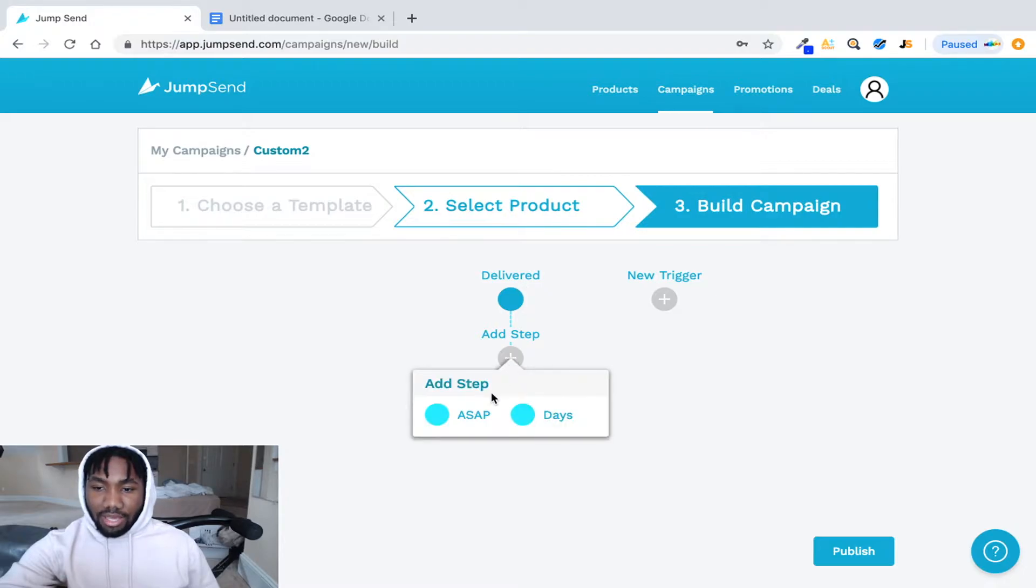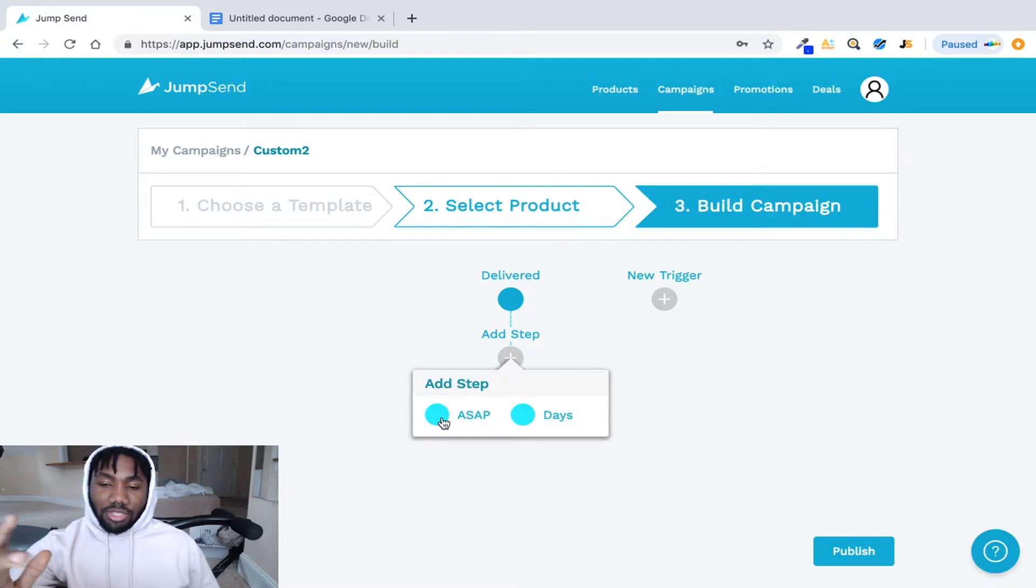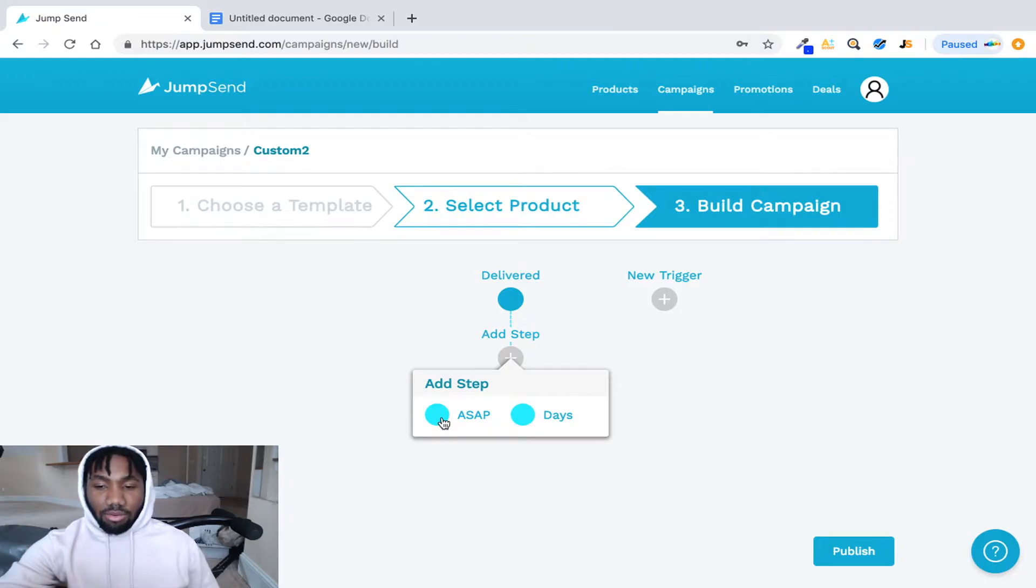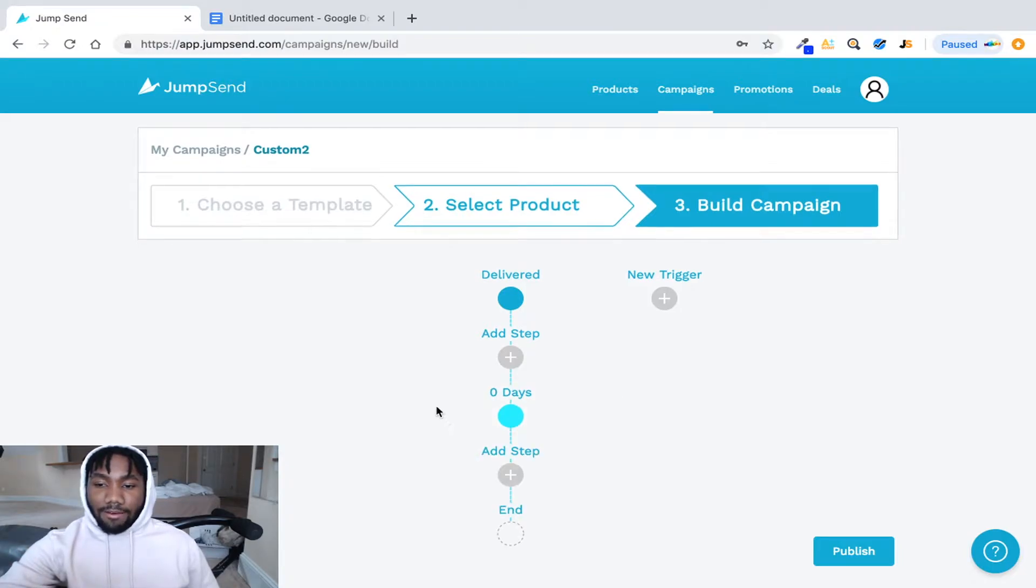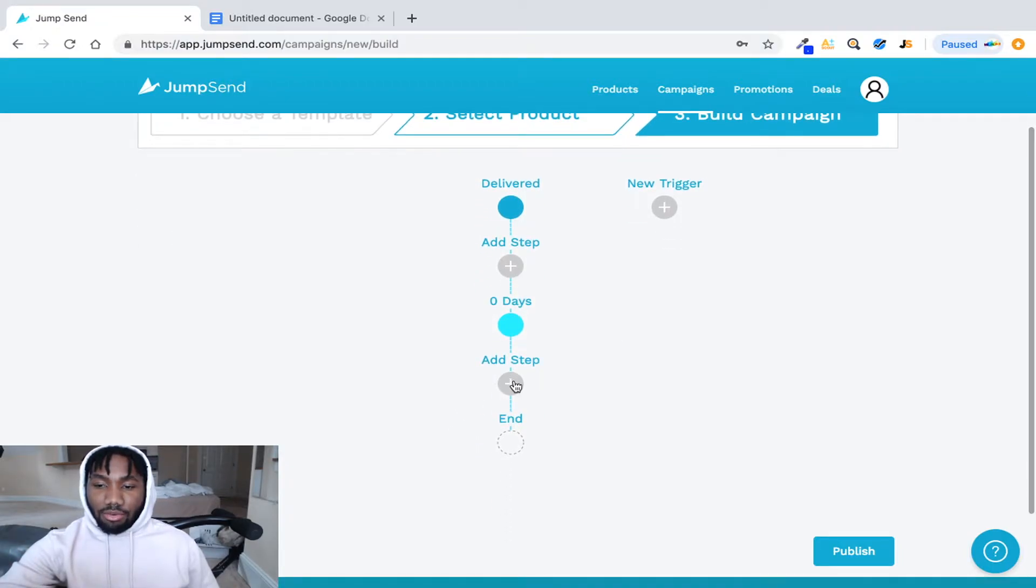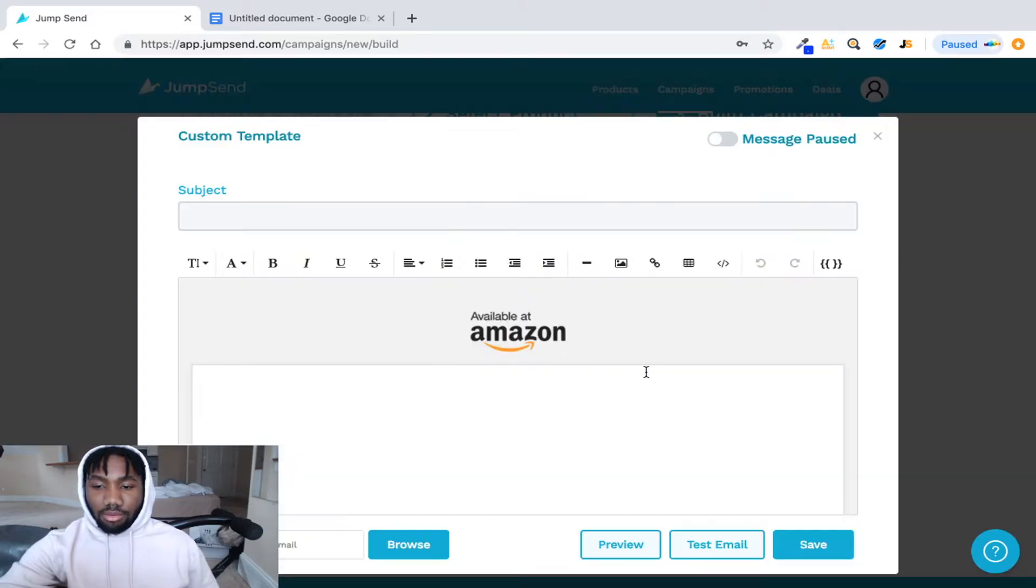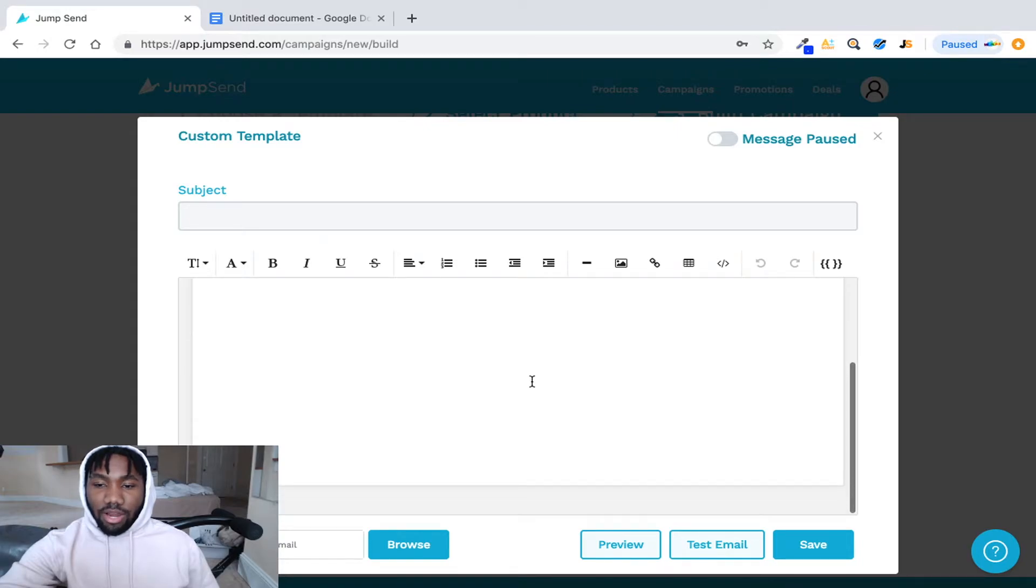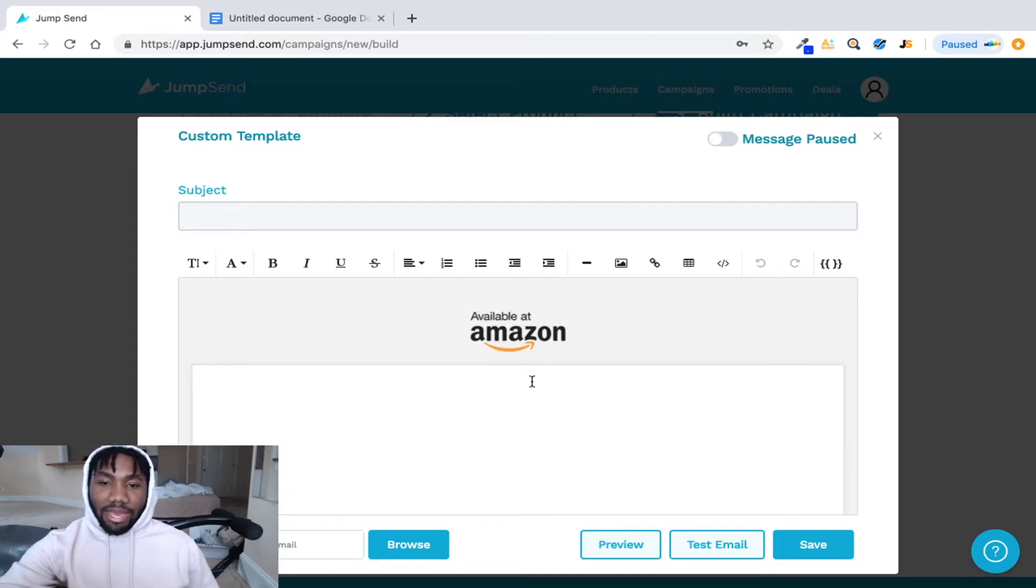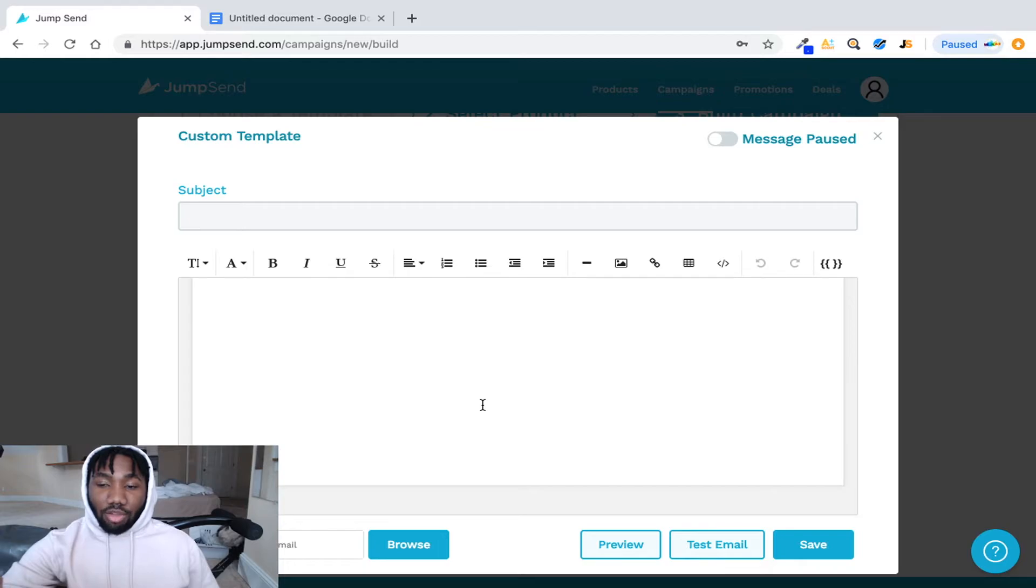Once you click that you would then click add step, right? And then you'll click ASAP, meaning if once it's delivered the email will be sent out ASAP. And then you'll click add, then you'll put email.